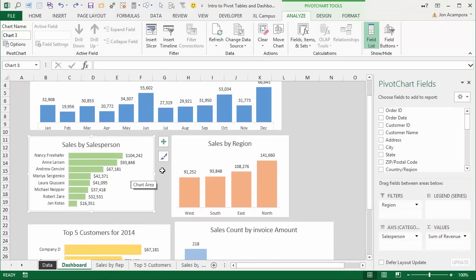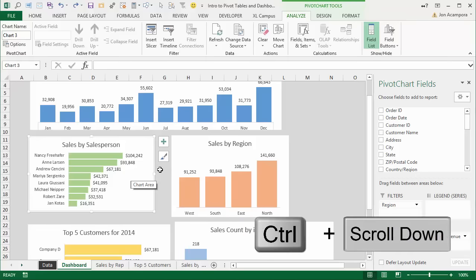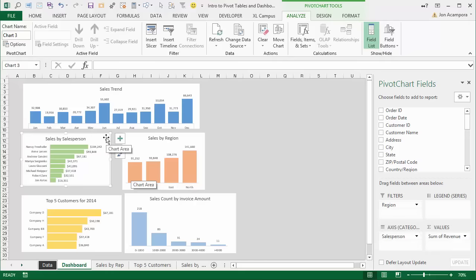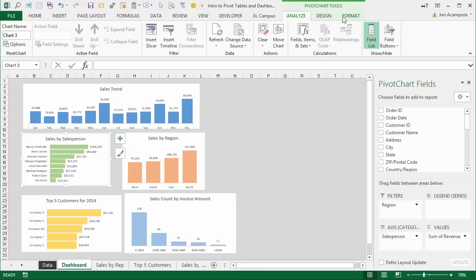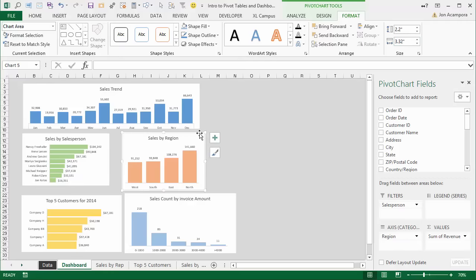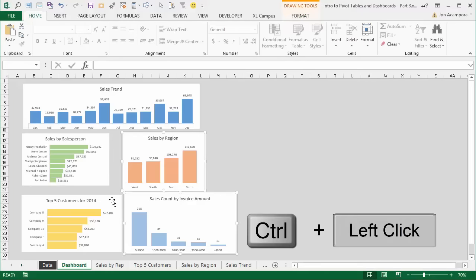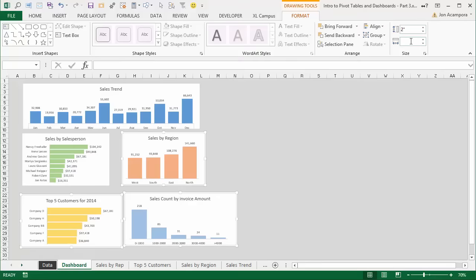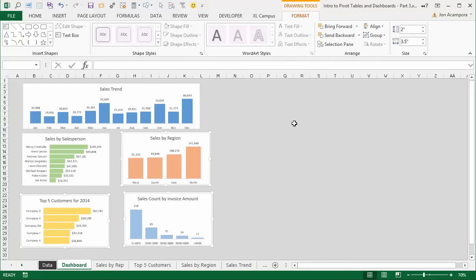I'll show you a few formatting tricks before adding slicers. First, hold down the Control key and scroll with the mouse to zoom out so you can see all the charts. You'll notice they're all different sizes — I want to make them uniform. I like the size of this chart: 2 by 3.5 inches. Select this chart, hold Control to select the others, go to the Format tab, and set them all to 2 by 3.5. Now all charts are the same size.